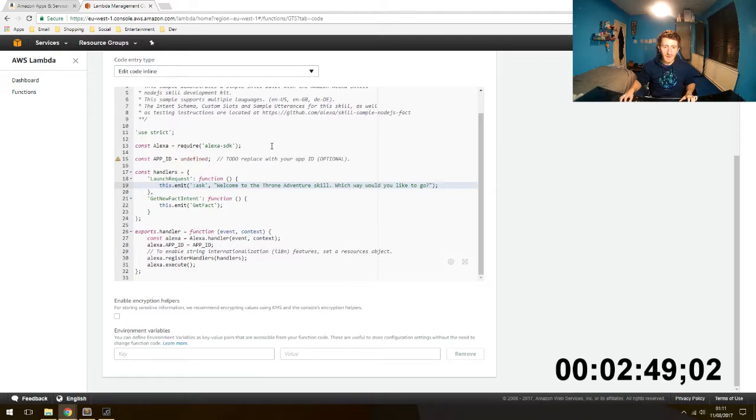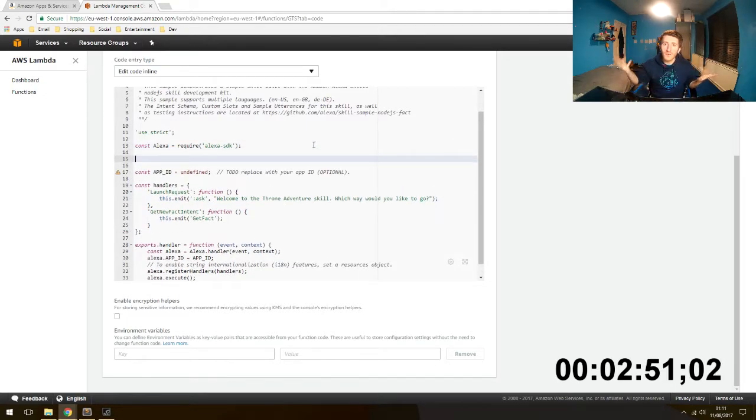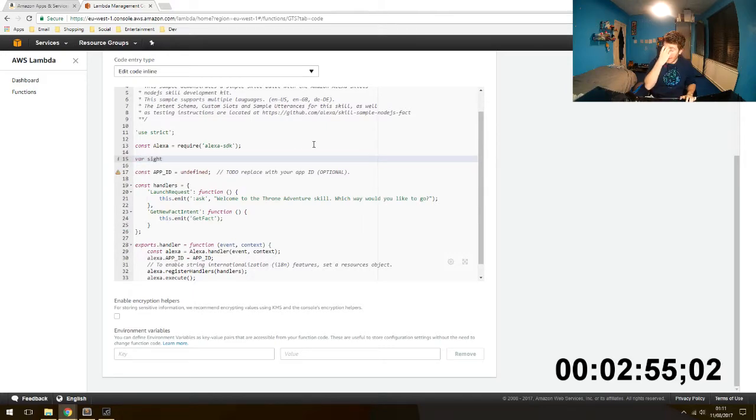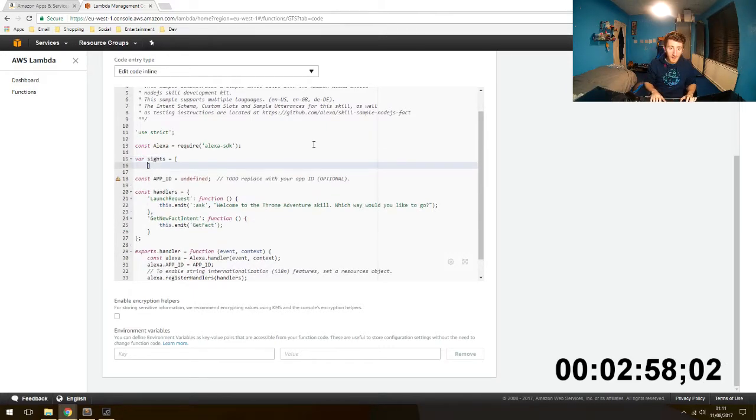Which way would you like to go? But I'm just skipping the whole thing. There's no imagination in our skill yet. So let's make a new array called sights, and I put that just above everything.